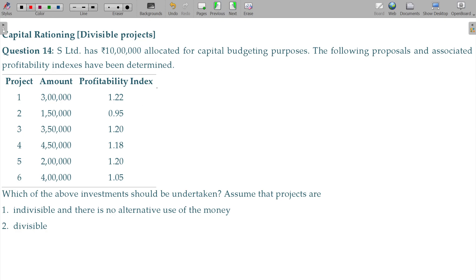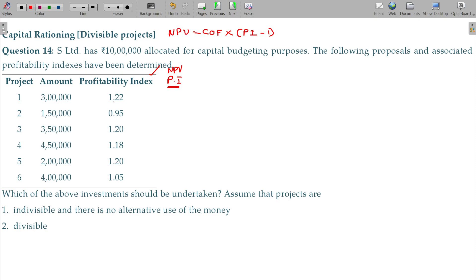You have to rank the projects based on PI — Profitability Index. The Profitability Index formula is: PI equals the summation of discounted cash inflows divided by cash outflow. So if PI is 1.22, the NPV component is 0.22. That decimal portion after 1 represents the NPV per rupee invested.